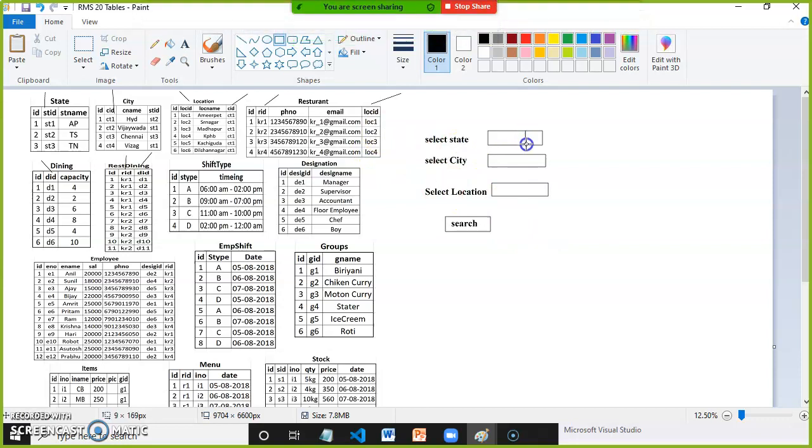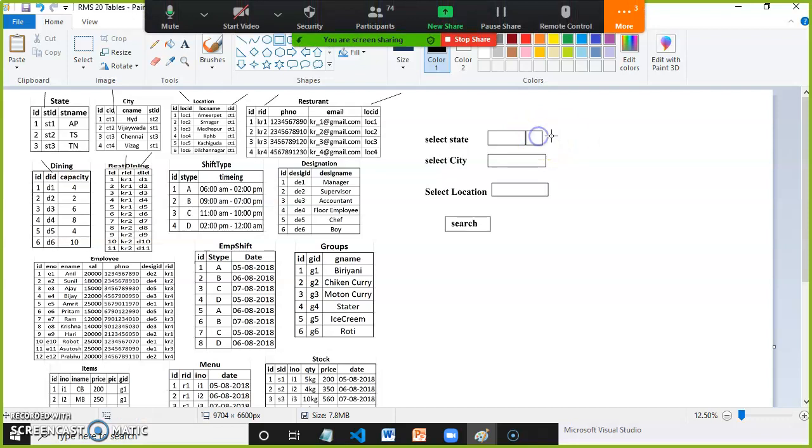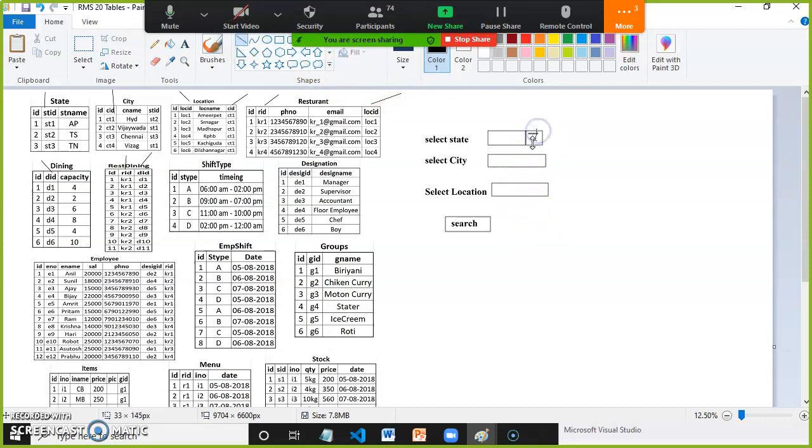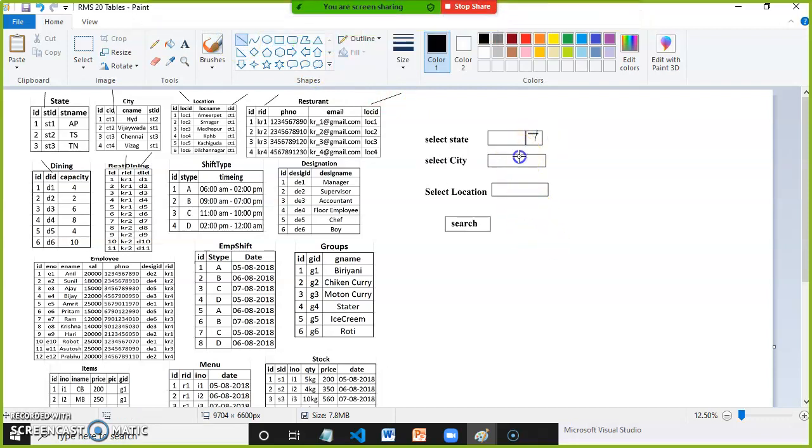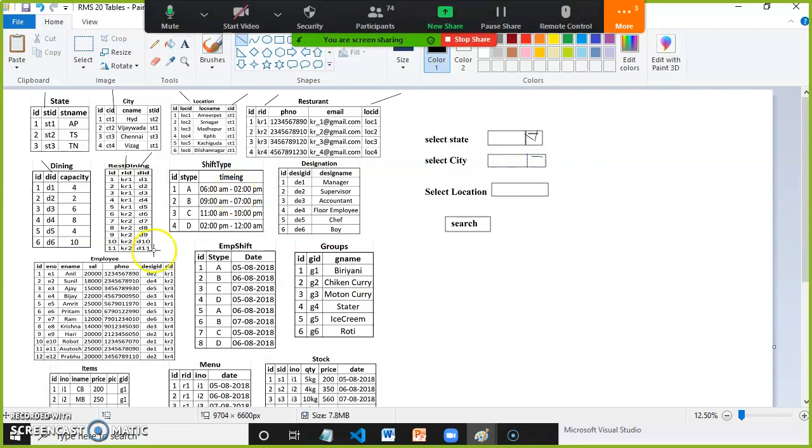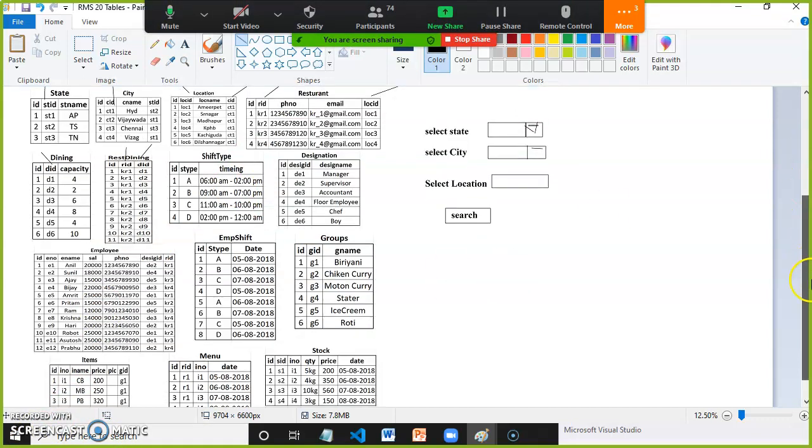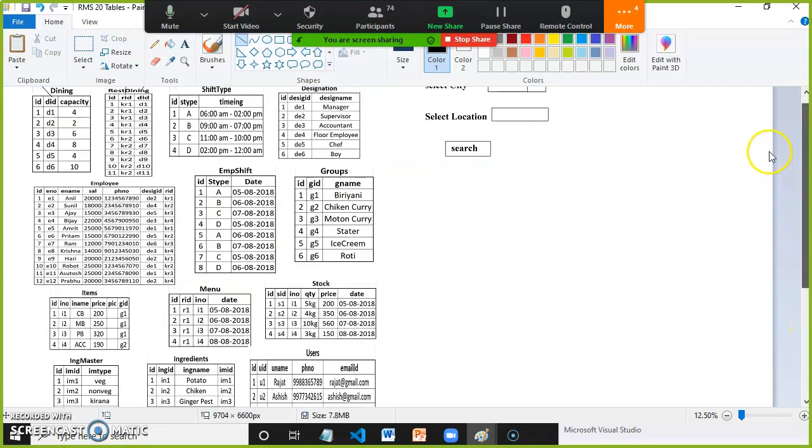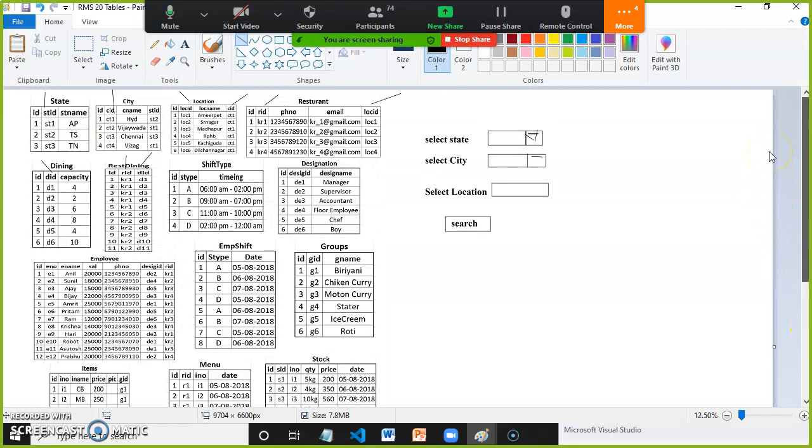Let us assume this is our drop down list control. I want to bind all the state names and display in the front end. Similarly, whenever I select the state name, display the city names belonging to that particular state in drop down list. In order to design the screens we need to fetch the data from the database tables.